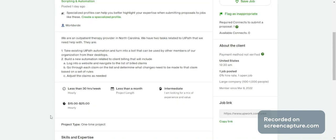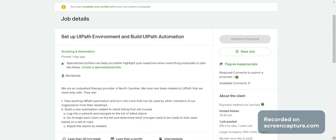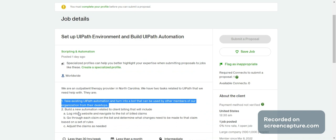Here you can see what the project is — this is a fixed-price project. The client requirement: the first point is they are an outpatient therapy provider in North California. The second step is they are explaining — take the existing UiPath automation and turn it into a bot that can be used by other members of the organization from their desktop.